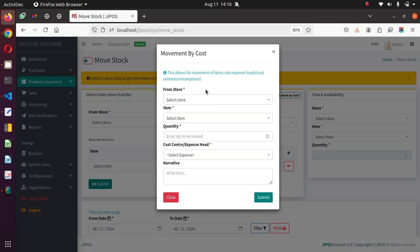What is stock movement by cost and why is it important? Stock movement by cost is carried out by the stock control person or stock control officer if available. Stock items that are purchased get into the main store or whichever store you have in the system, and these items will be moved directly into the consuming centers or consuming heads.